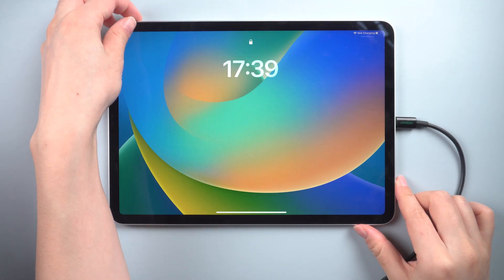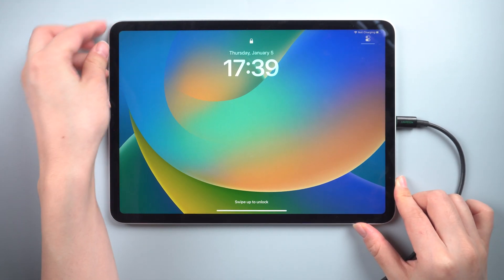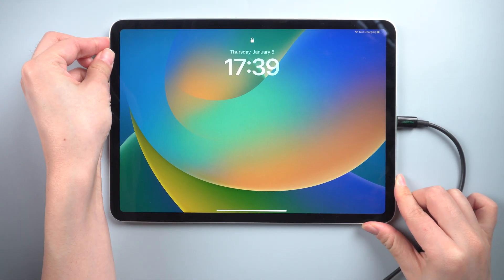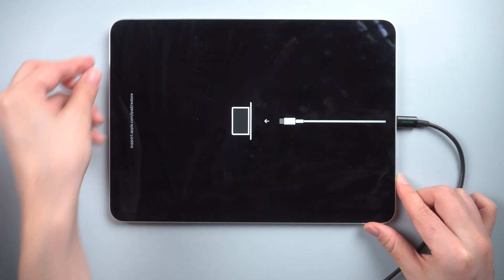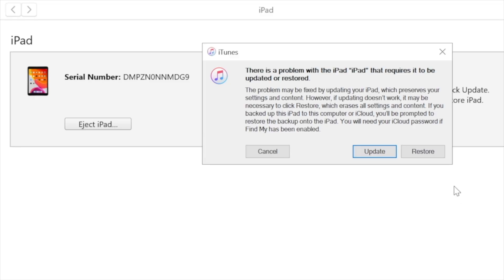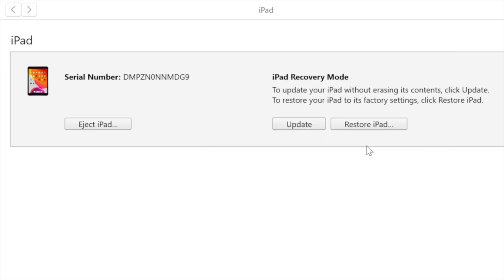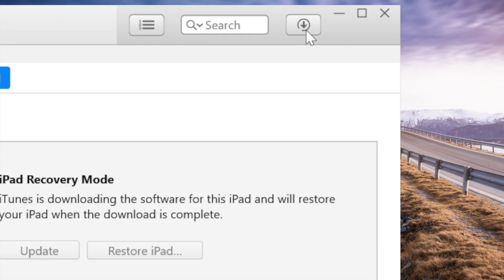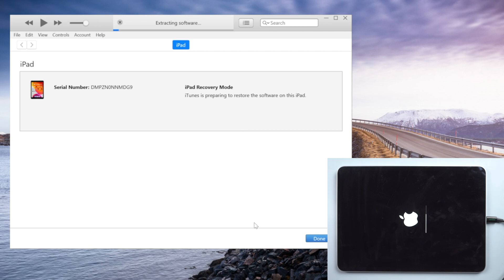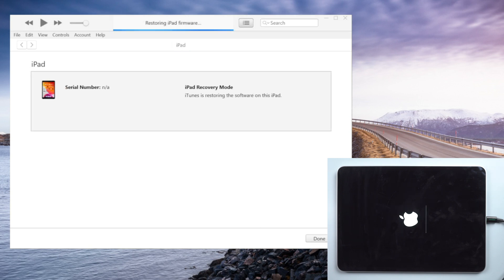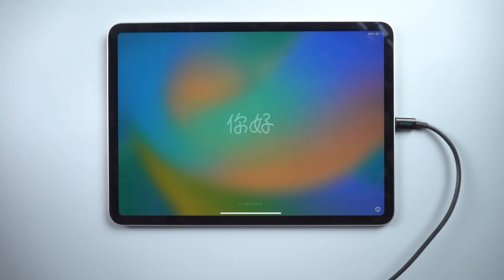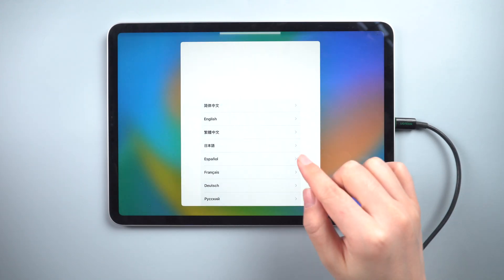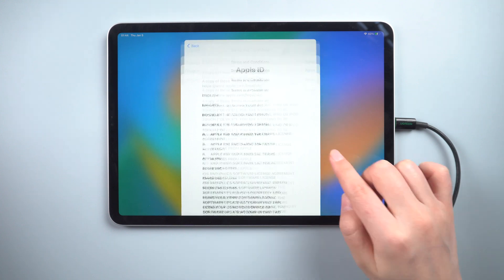First, connect your iPad to your computer and put your iPad in recovery mode. Open iTunes, choose Restore. Your device will be restored as soon as you click it. The process will take around 15 minutes. Once completed, restart your iPad. Then you can set up the iPad like a new device.